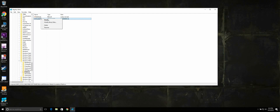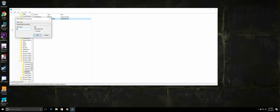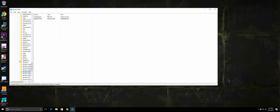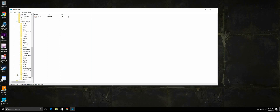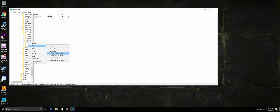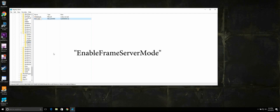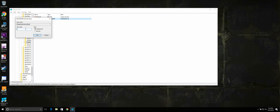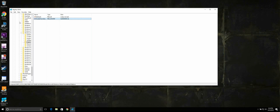Right-click on it, hit Modify and make sure the value is set to 0. Navigate back up to Software and select WOW64 32 Node, then select Microsoft. Go all the way down to Windows Media Foundation again. Right-click on Platform, select New DWORD, name it Enable Frame Server Mode, and make sure the value is 0. And that's it — you can exit RegEdit.